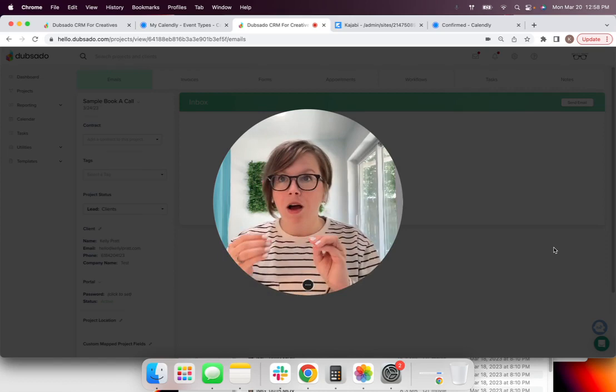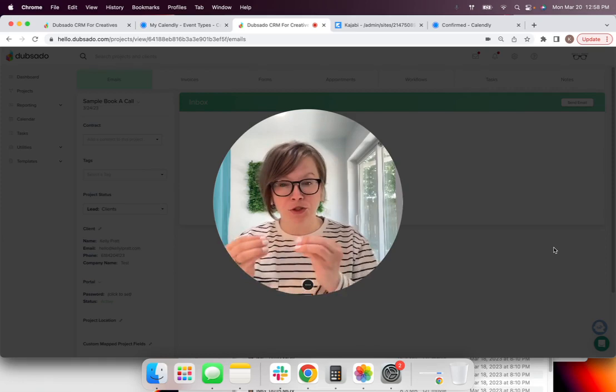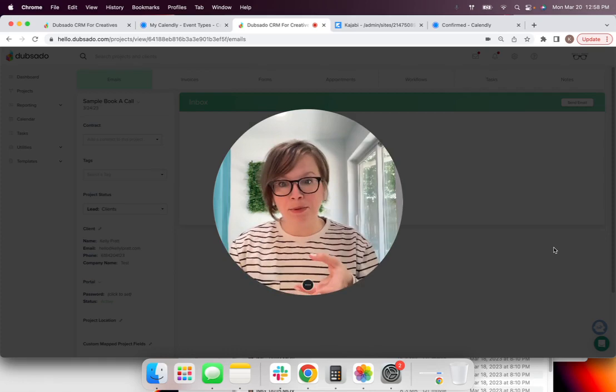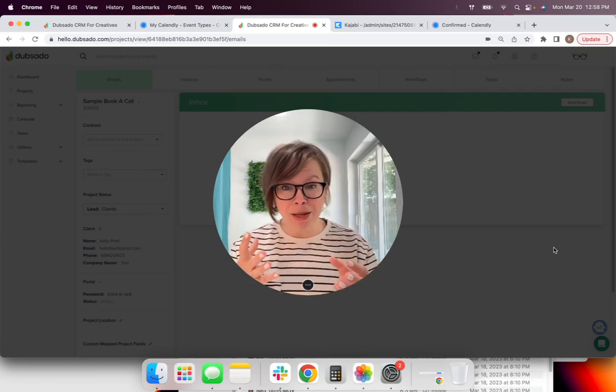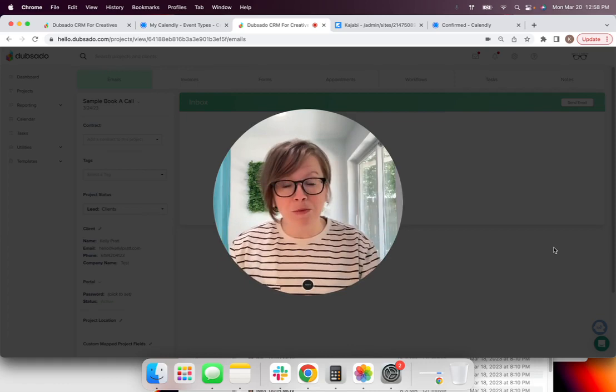Your leads are going to fill that out and then be automatically redirected to your booking page where they can then put the effort out and spend the time to find a day and time that worked for them and book it. And Calendly is going to send them all of the reminders and add it to their calendar so that they don't forget.